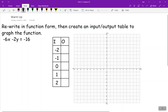So rewriting in function form means to solve for y. We want this to eventually say y equals. To solve for y, I can see there's a negative 2 right next to it — that's multiplication — and we're subtracting 6x from the y side.